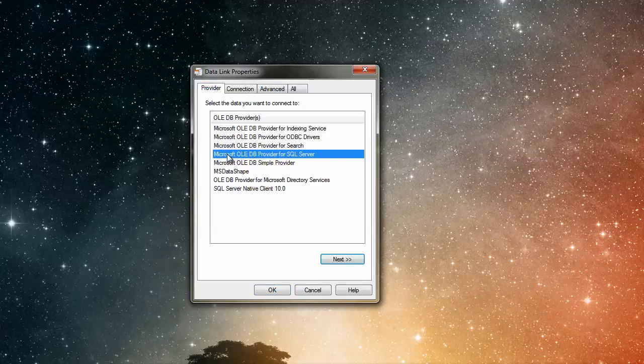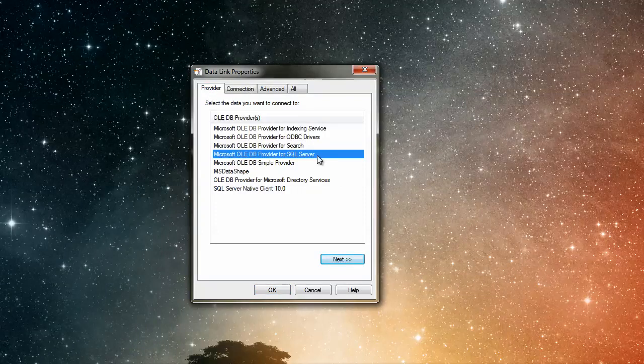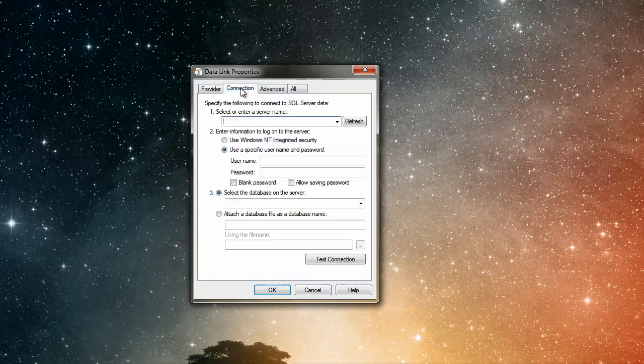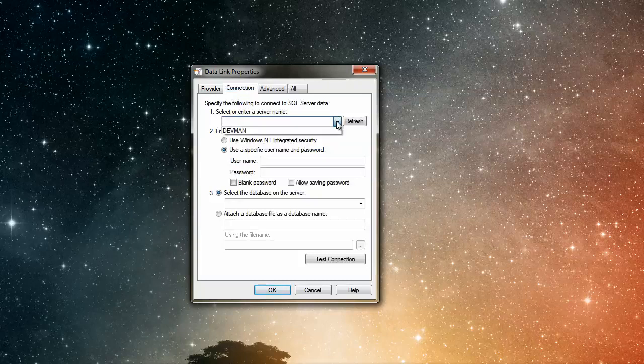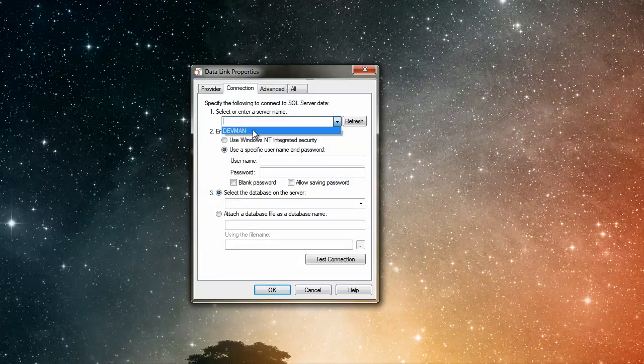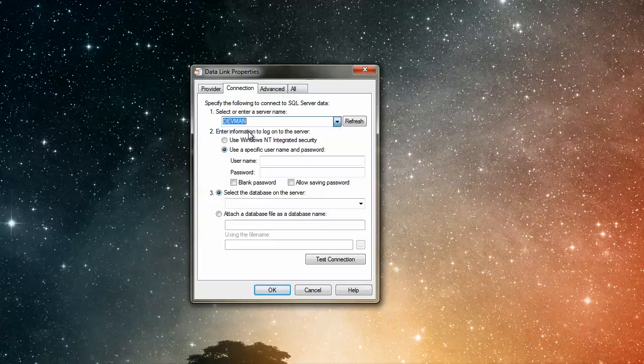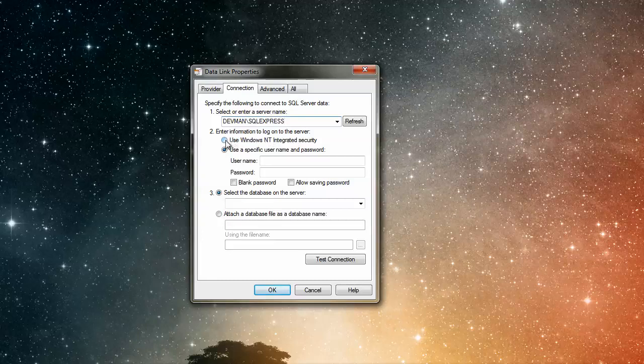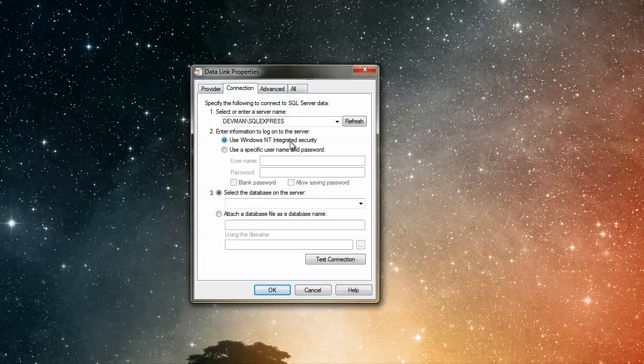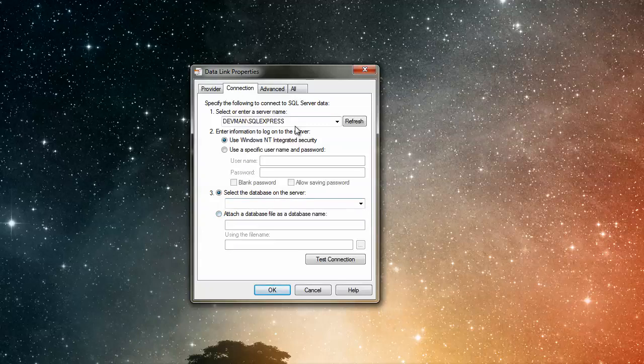You've got to select connection. Go to provider, make sure it's on OLE DB provider for SQL Server. Go to connection and then in here you should have your server name. In mine you can see I've got my PC name, so I need to follow this with a backslash and then the name of my server which is SQL Express. You need to do the same. Up here under enter information to log on to the server, we're going to use Windows NT Integrated Security. Then down here under select the database on the server we're going to leave that blank because we're going to create the database using our VBA in our Excel application.